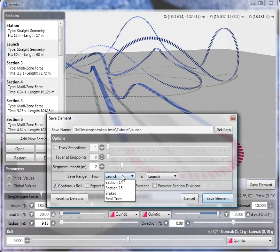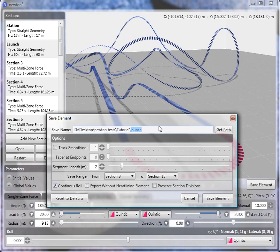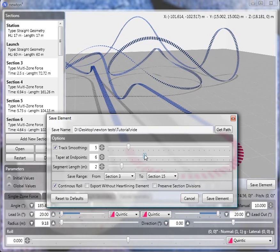Then I'm going to save the ride part — section 3 to section 15, right before the brake run — and name it 'ride'. I'm also going to turn on track smoothing. Track smoothing works much better than in the previous version of Newton. I typically use a value of 5; you can go as high as 25, but if you go that high you should probably rethink your track. The 'taper at endpoints' setting gradually turns on the smoothing at the beginning and end of the segment. You always want this value to be higher than the smooth value to prevent kinks at the endpoints. So I'm smoothing at level 5 and tapering at level 7.